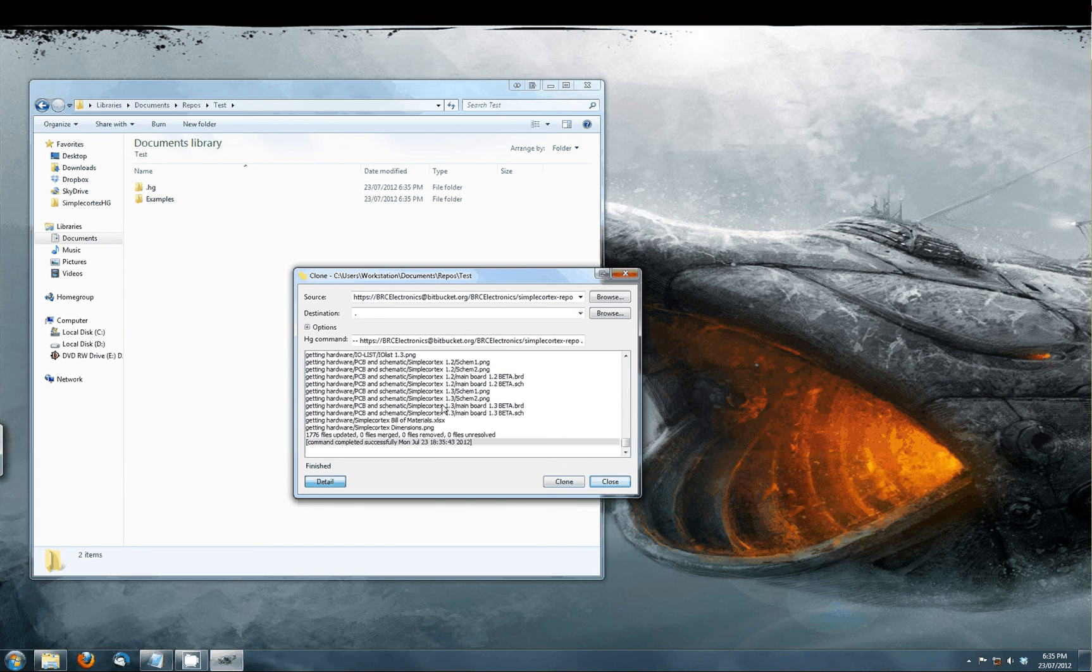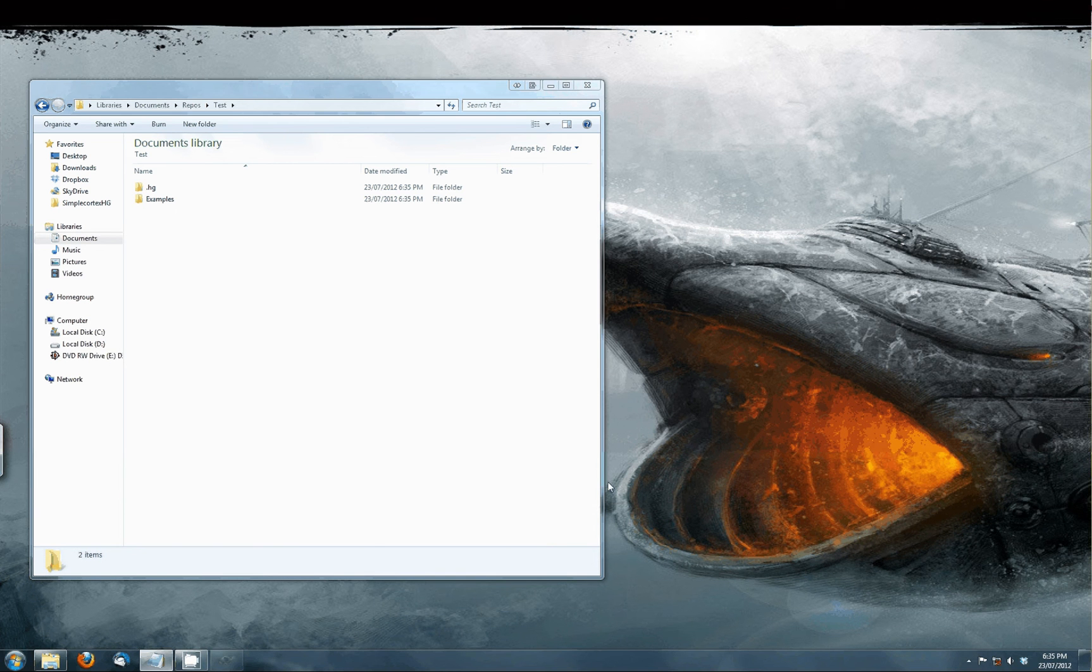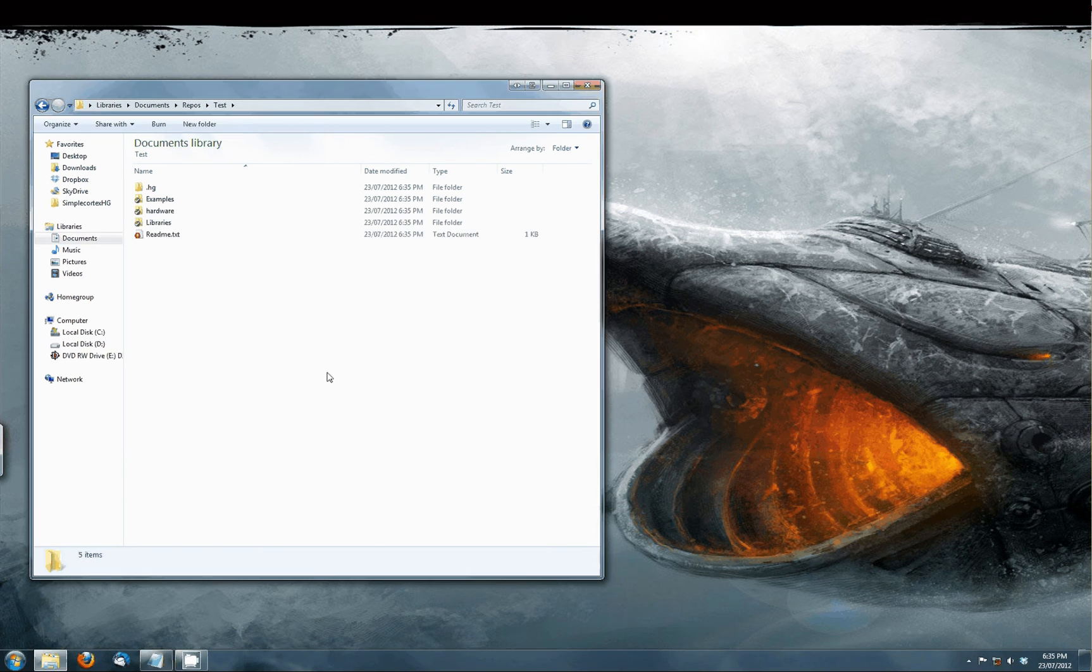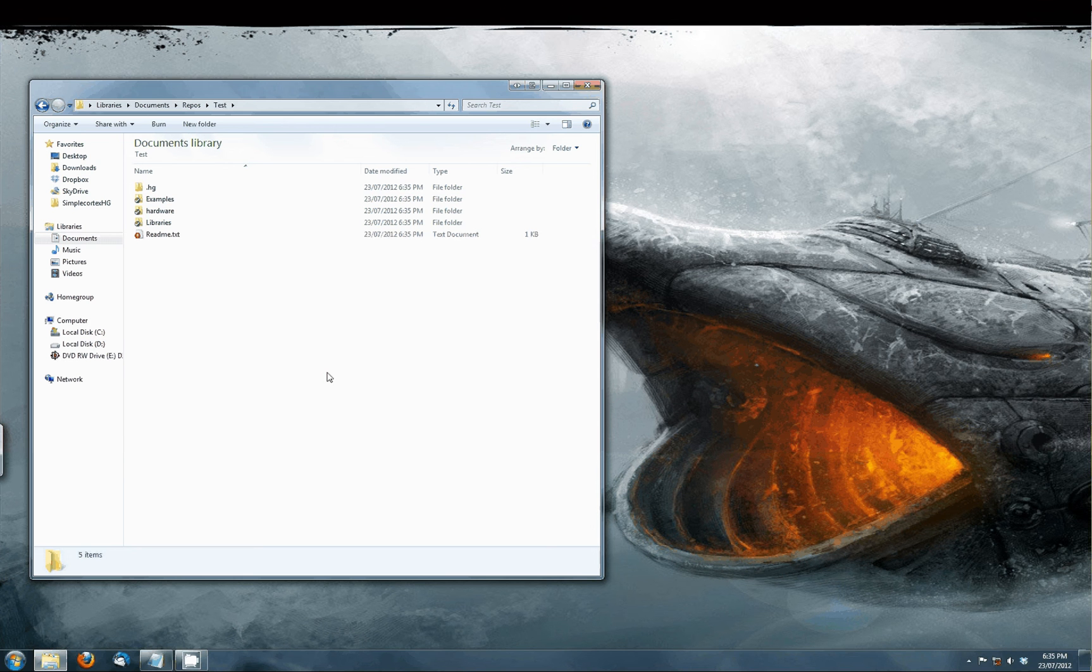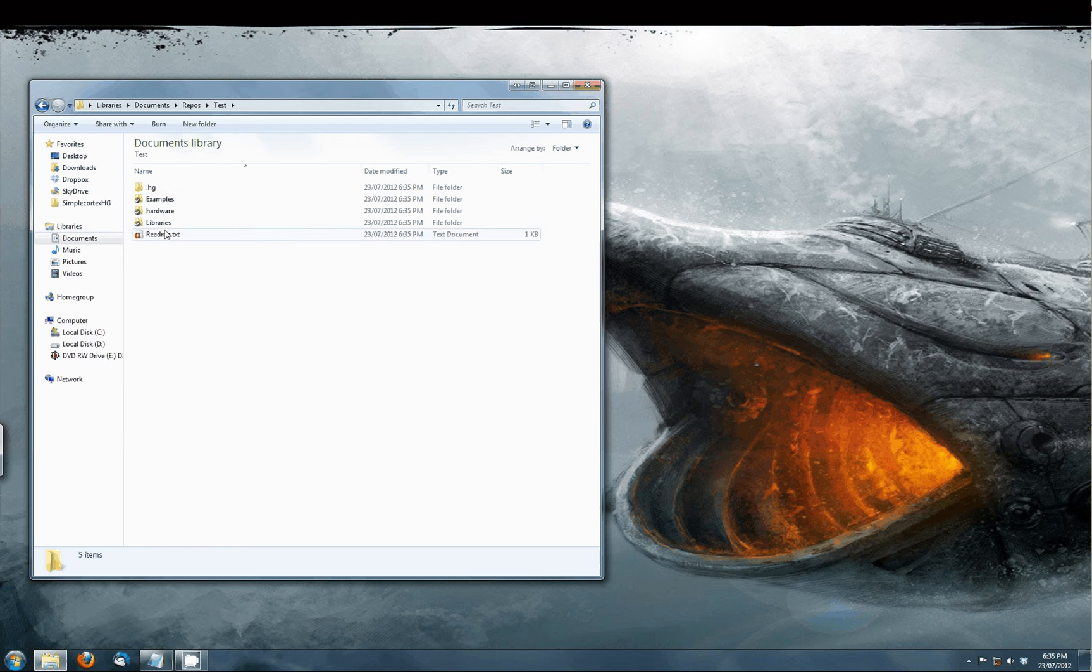When it is done you can close this window. In here you can use and view all the files from our repository.